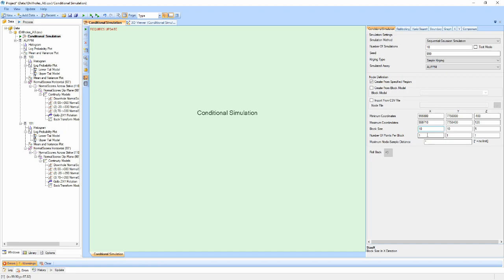We can then define the number of points to populate each block in each of the directions, keeping in mind that the total number of nodes is equal to the total number of blocks multiplied by the number of points per block in each direction. For extremely large numbers of nodes, this will result in longer run times of the simulation.